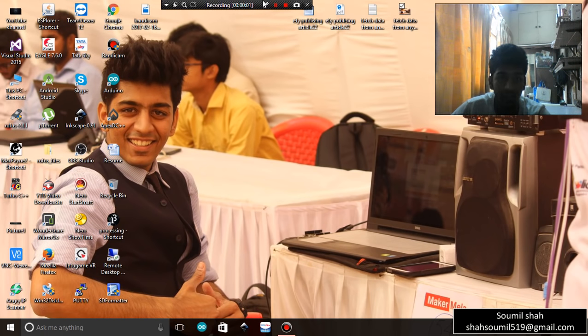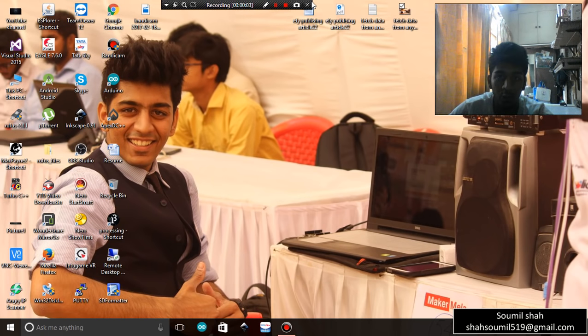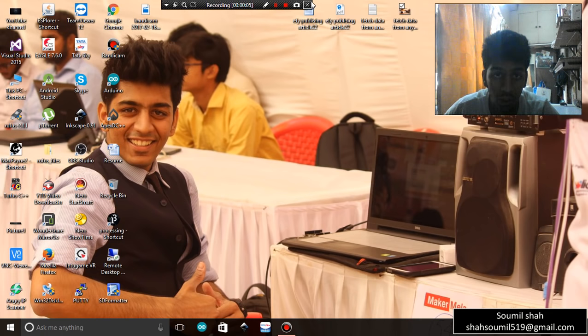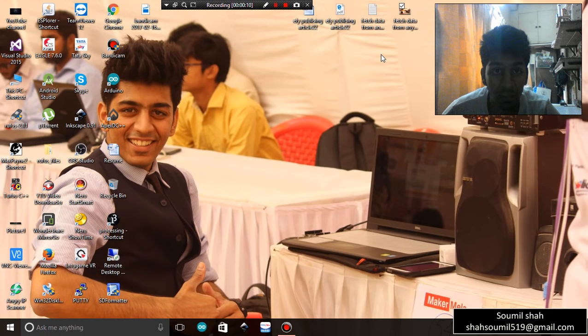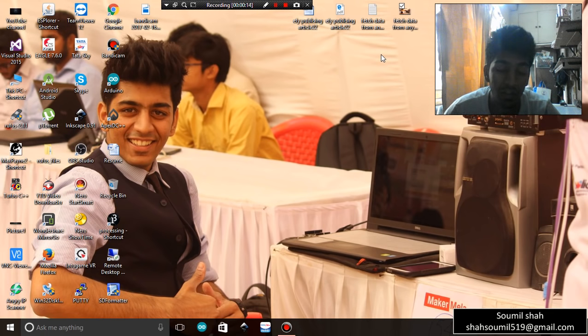Hi guys, my name is Saumil Shah and in this video I'm going to be teaching you how to write a proper good IEEE paper. Most people do not know how to write a technical paper. This is the reason I decided to make a video on this. The technical format, font size, everything is very important.